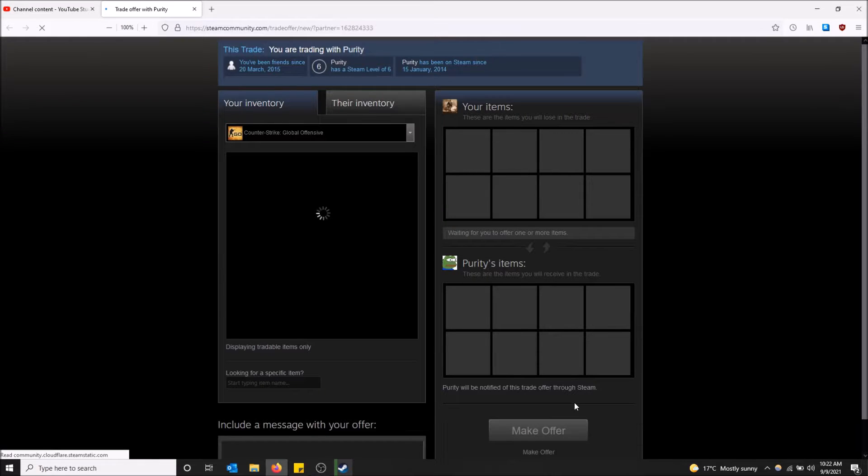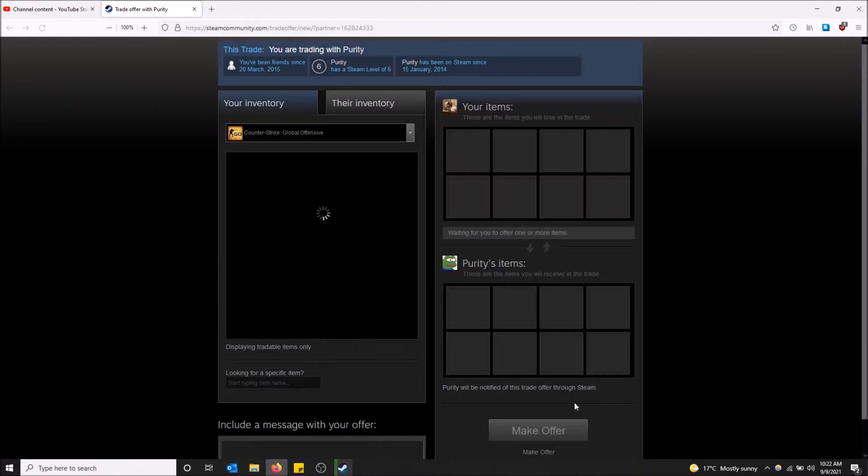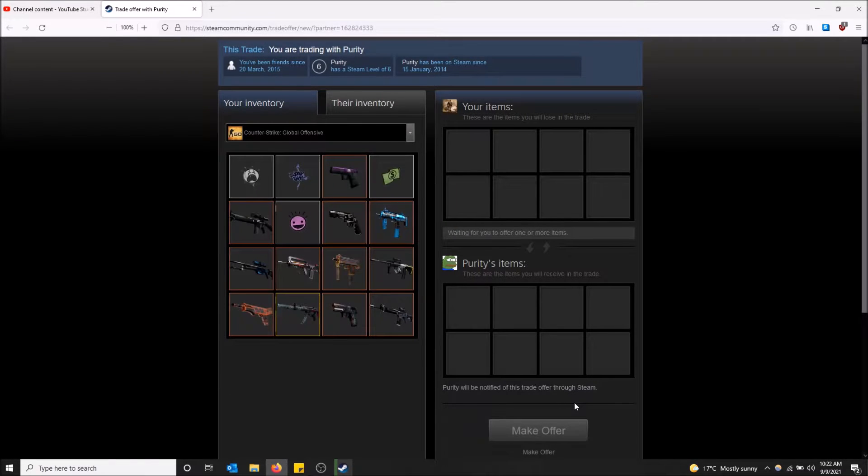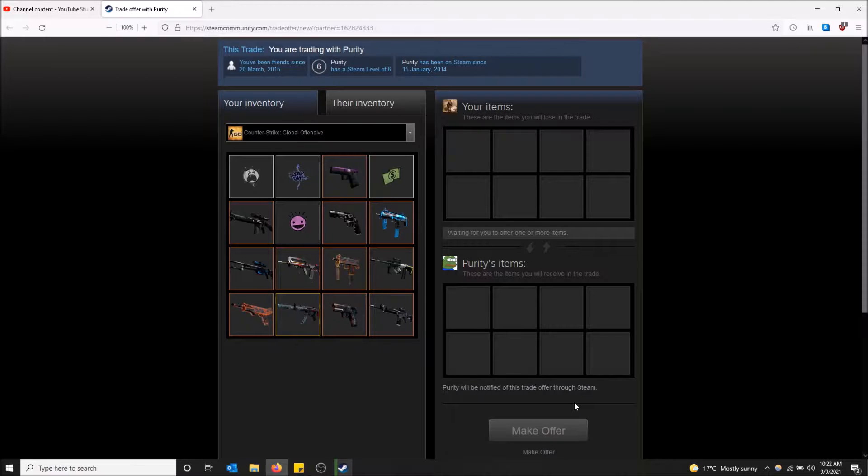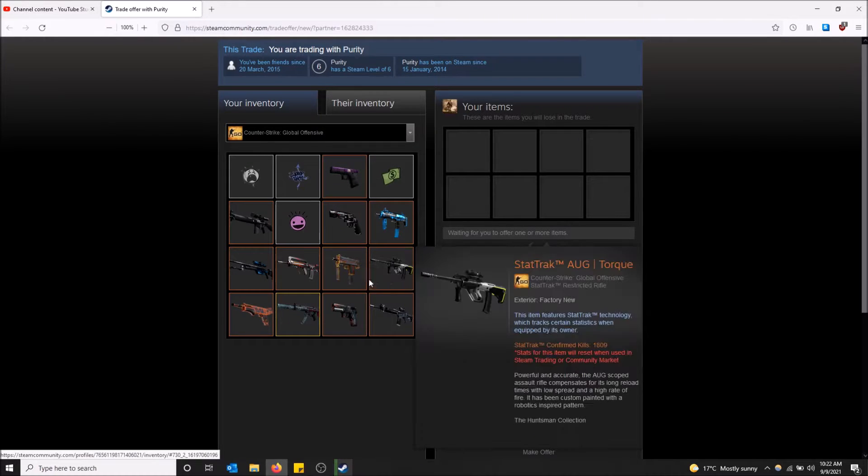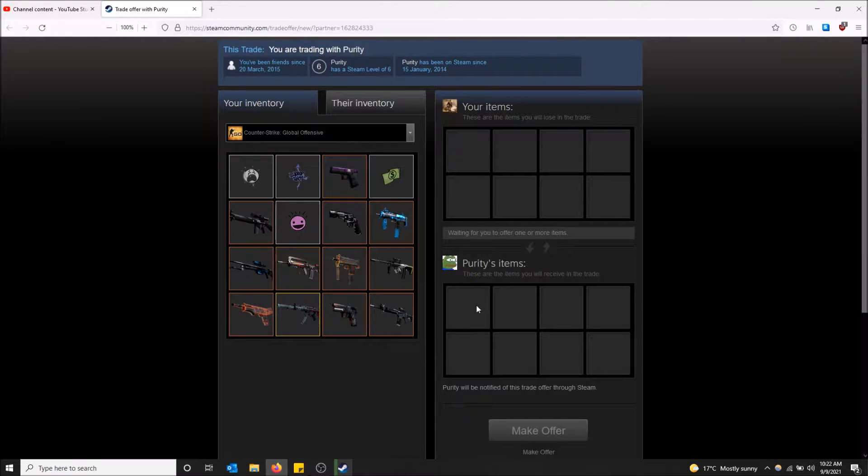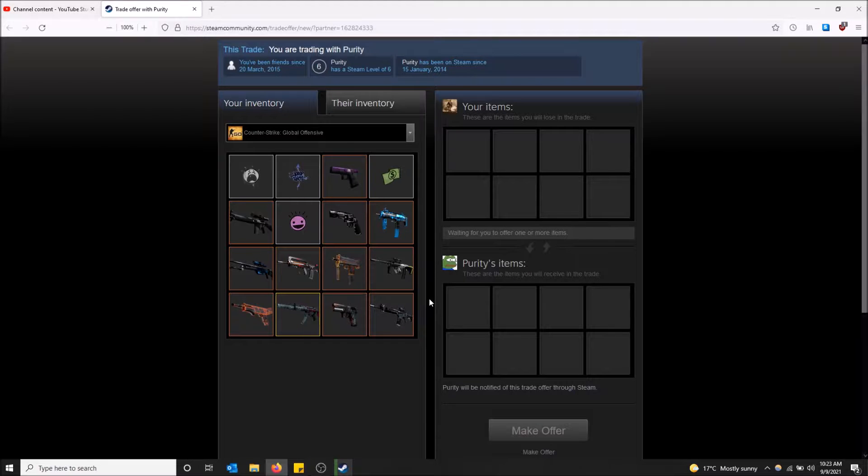This will open up Steam in your browser. My default browser is Firefox. Here is the trade offer now on my browser. I just have to log into Steam. Make sure you're logged into Steam. If you're not it'll just ask you and then you'll be brought to the screen anyways.